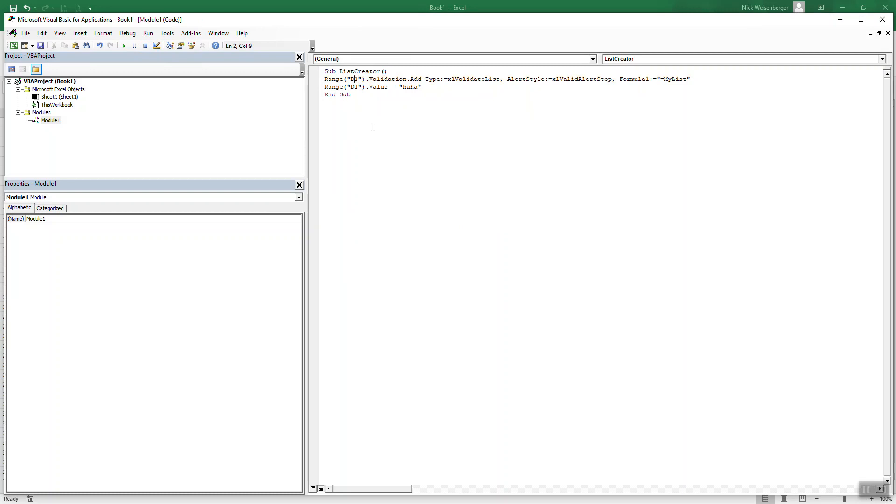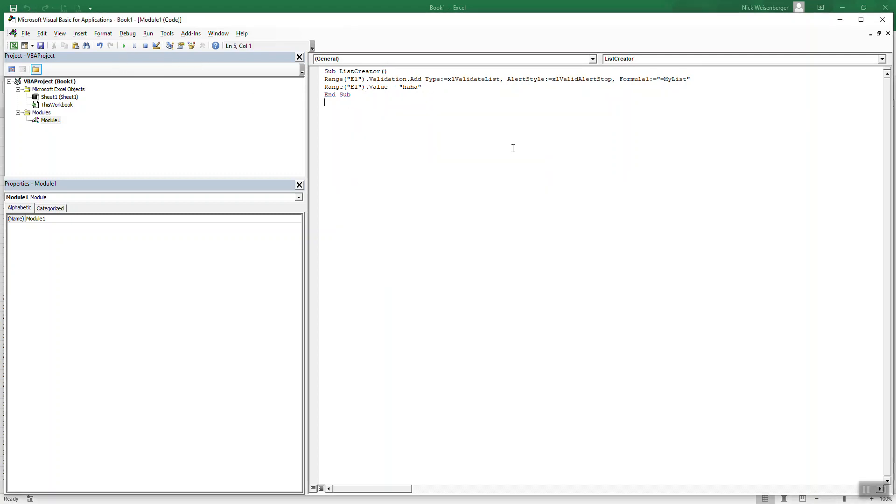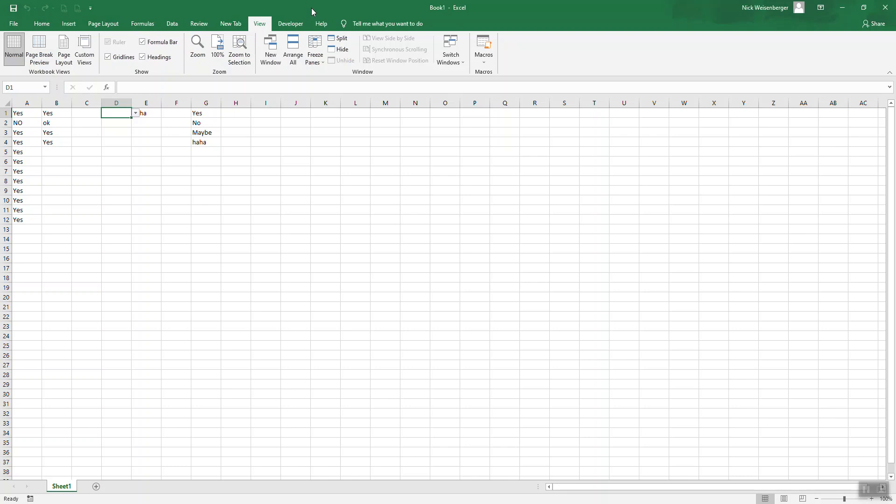So here, let's try changing this to E1. So we'll make a new list in E1 with the default value ha ha. Play that. Now there's E1. Ha ha is already selected.